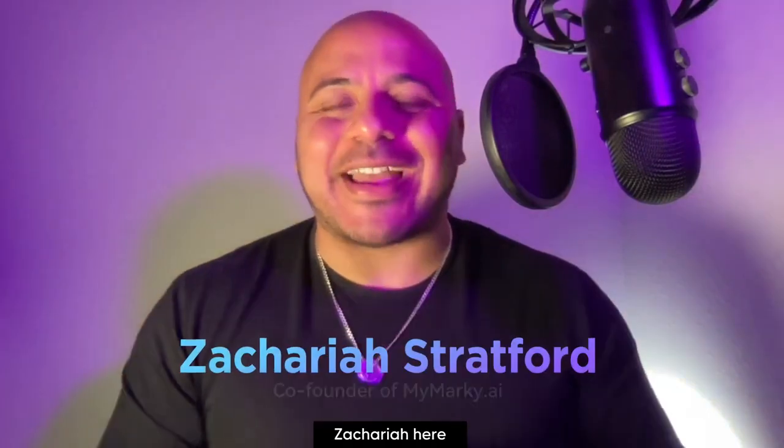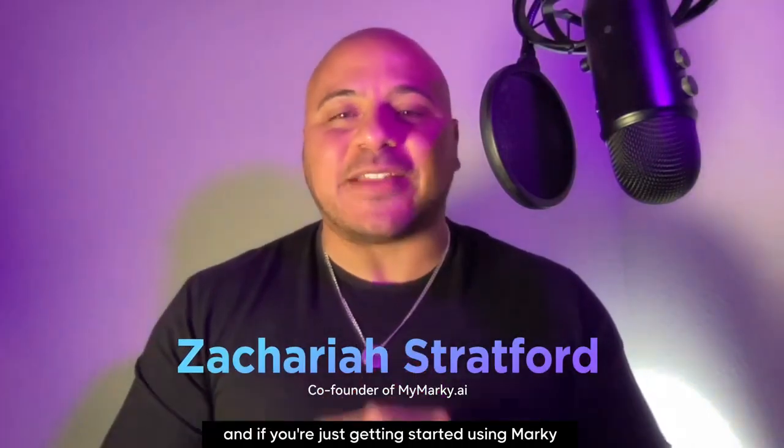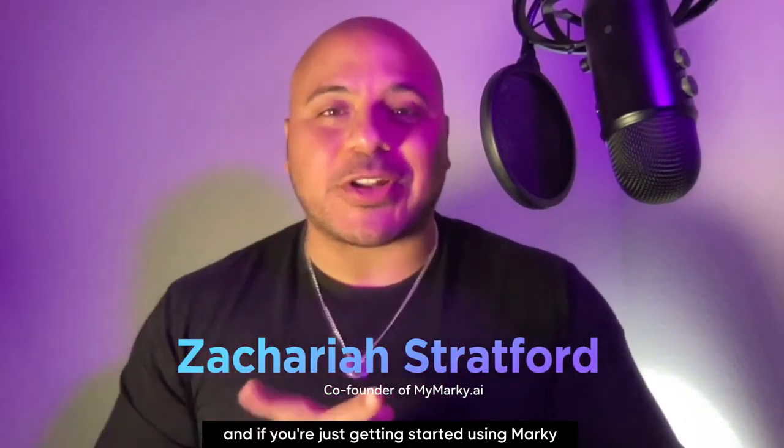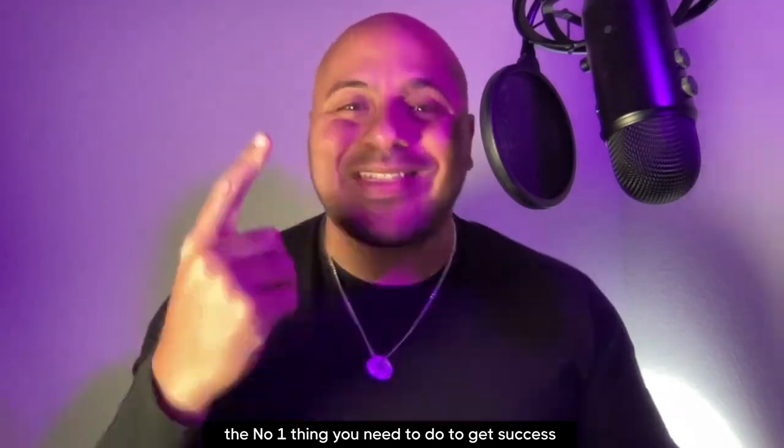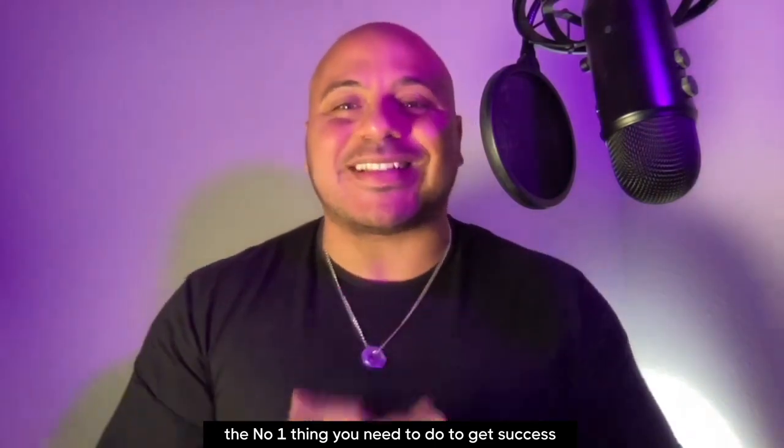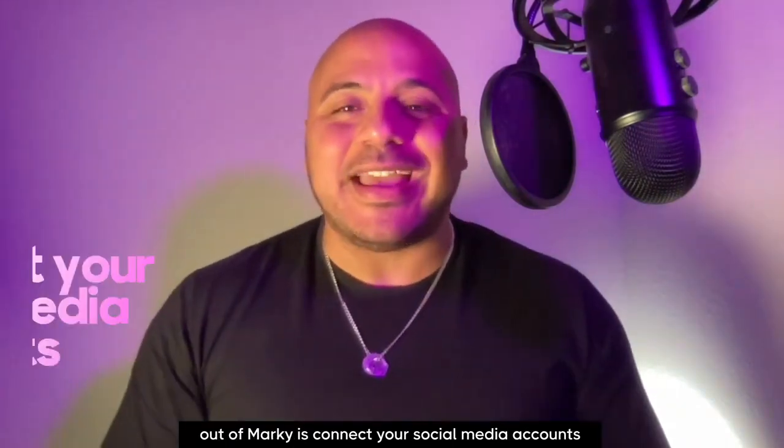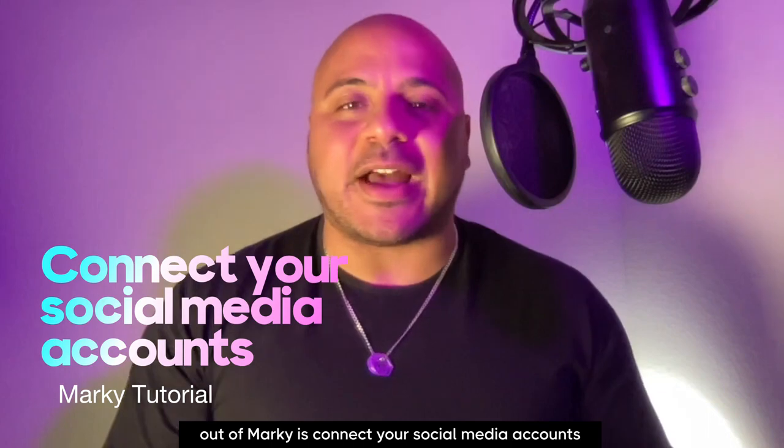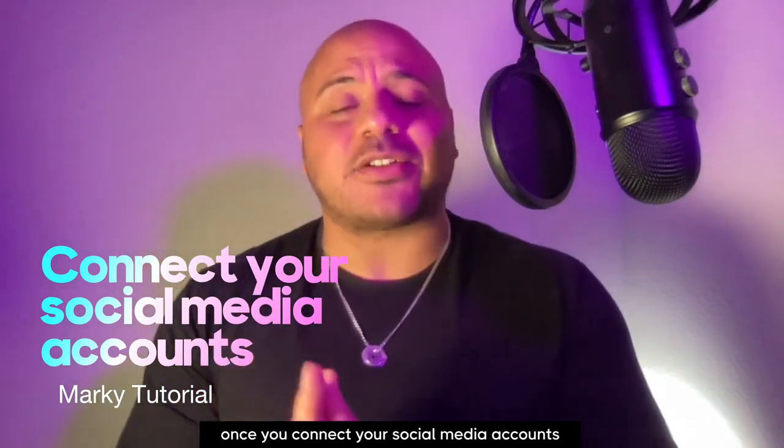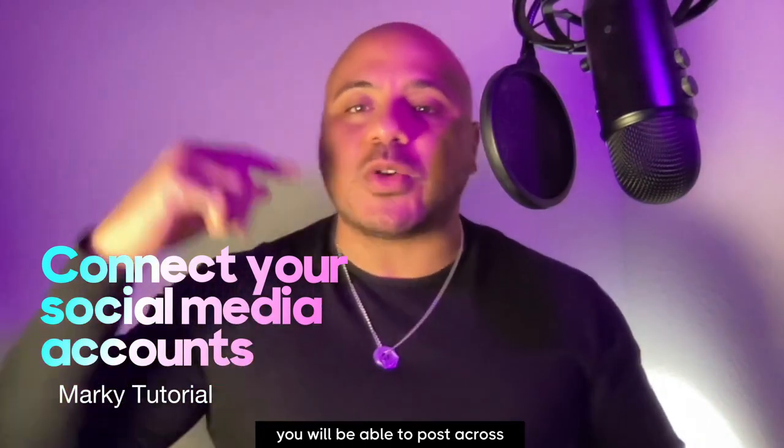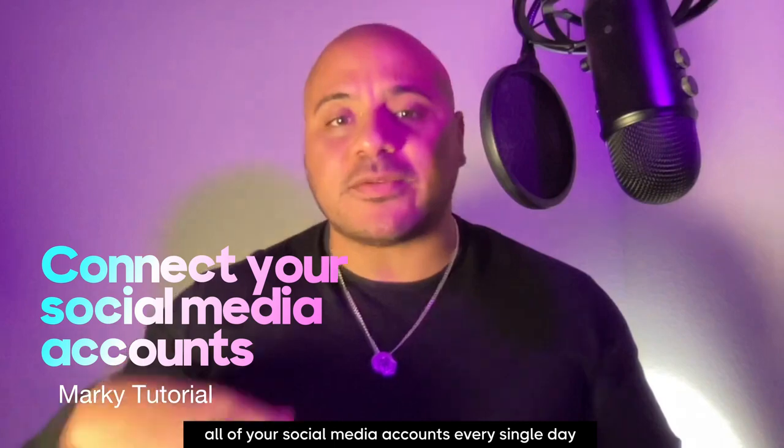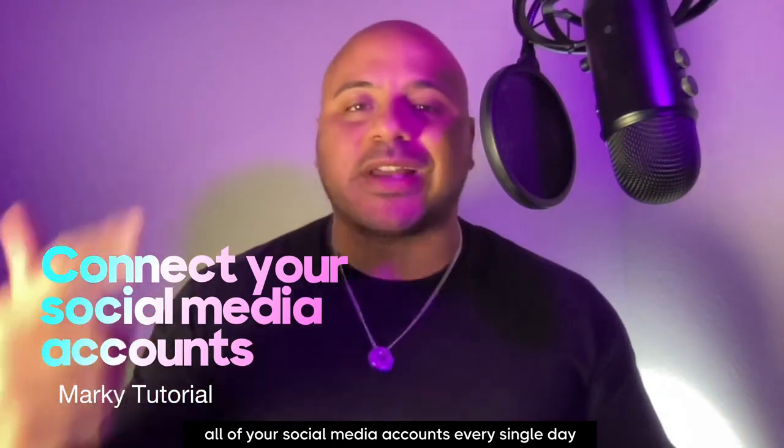Hey what's up guys, Zachariah here, co-founder of Markey. If you're just getting started using Markey, the number one thing you need to do to get success is connect your social media accounts. Once you connect your social media accounts, you will be able to post across all of your social media accounts every single day.